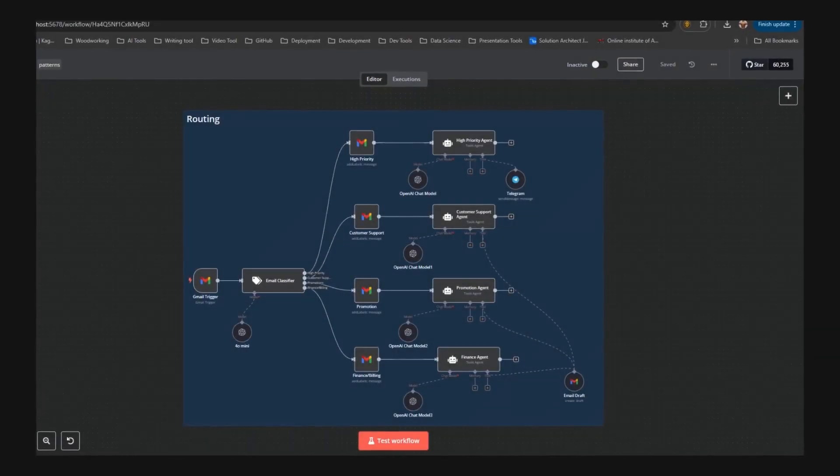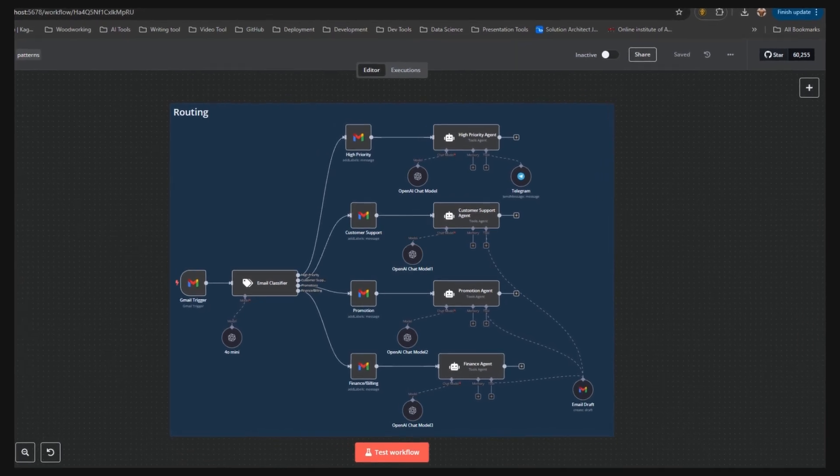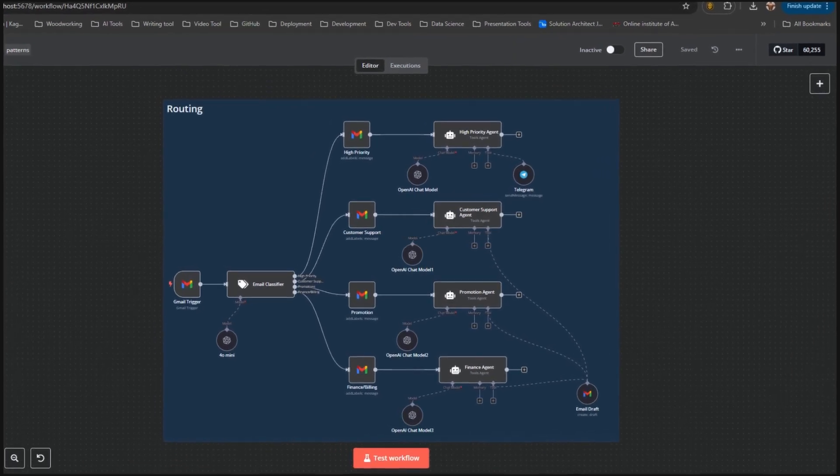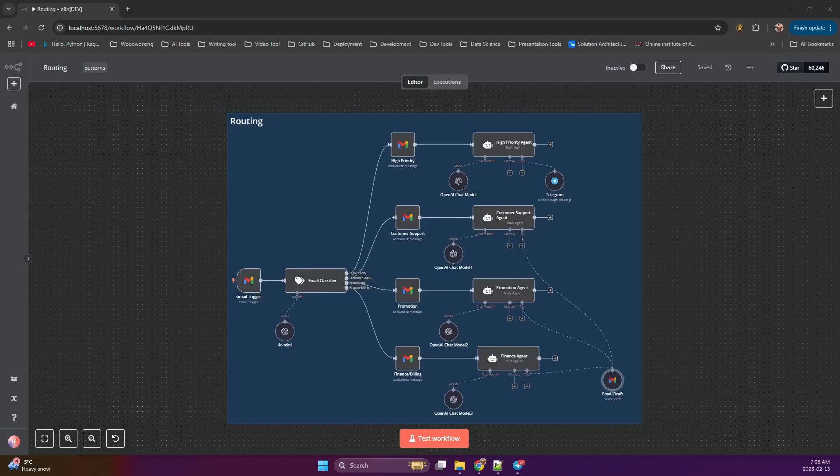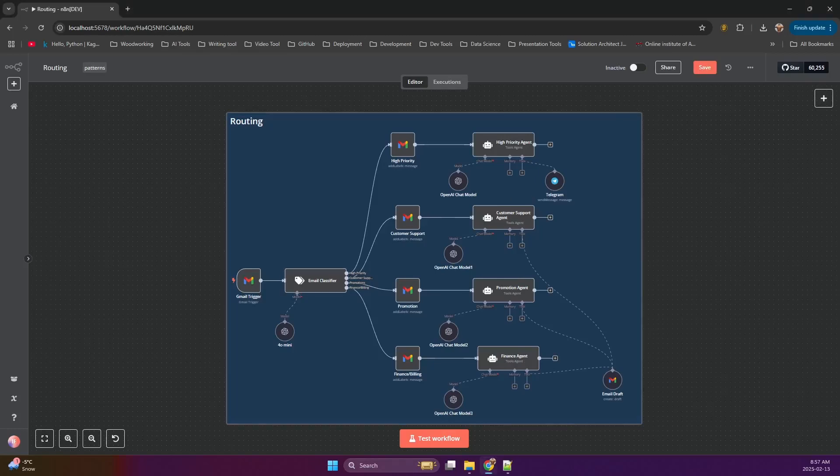Imagine this, you have a workflow that handles incoming emails. Instead of using a single generic AI agent to respond to every email, you can use routing to classify each email and send it to a specialized agent. This is exactly what we've set up here.